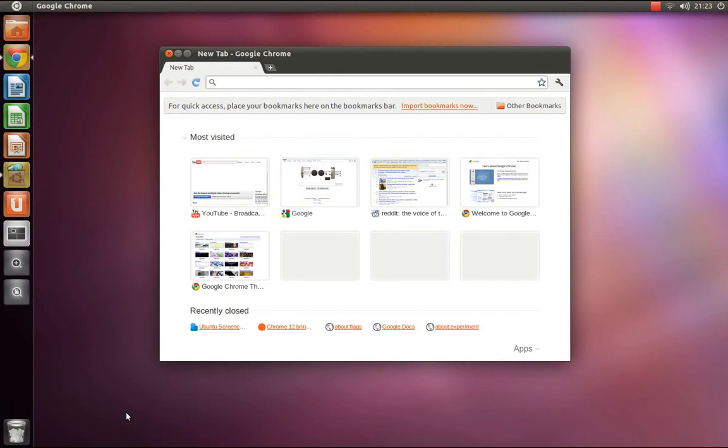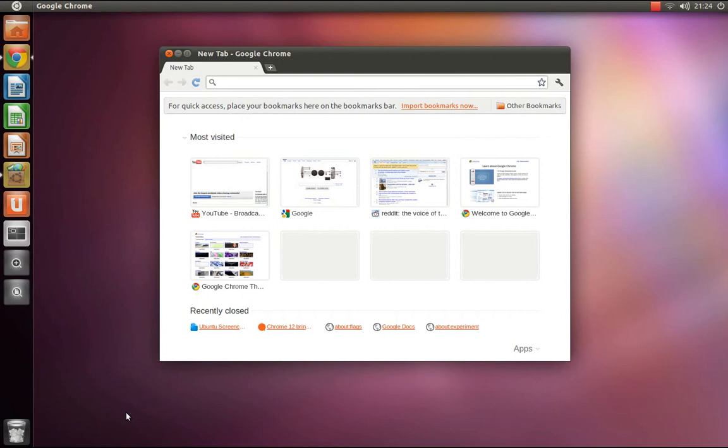Hello, in this Ubuntu video tutorial I will be showing you how to enable global menu support in Google Chrome and the open source web browser Chromium. Now, I will be demonstrating this using Google Chrome, but the instructions are exactly the same as if you were to enable the support in Chromium.